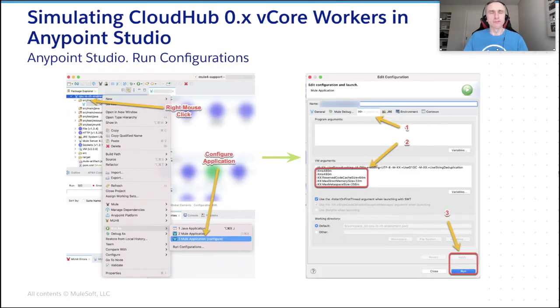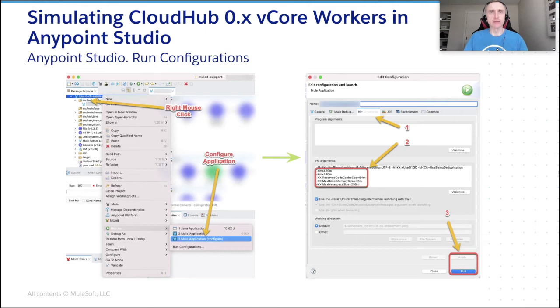Now when we know what small CloudHub vCore workers can provide, taking into account limited troubleshooting tools available for end users, let's talk about what we can do about it locally.